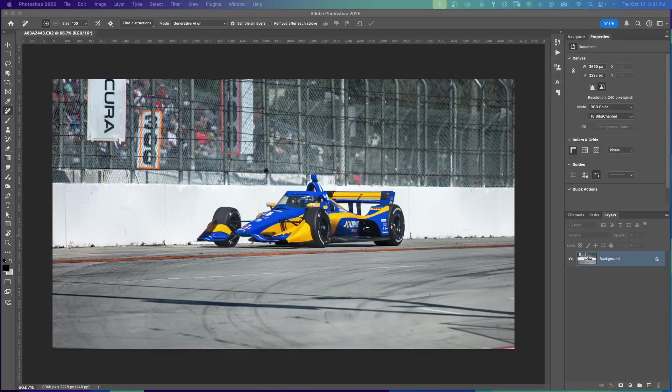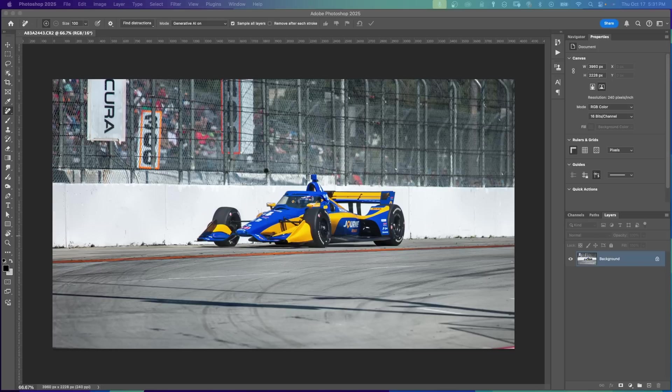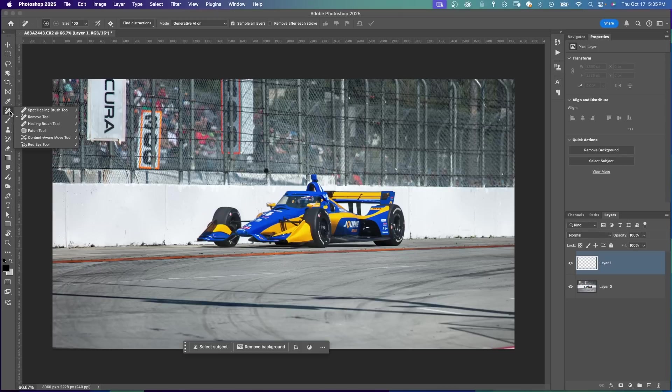In the Photoshop 2025 October update, there are some new improvements to the Remove Tool. I'm going to show you some examples of how you can use these new features of the Remove Tool. The Remove Tool is grouped up here under J with other tools like the Healing Brush and Spot Healing Brush.